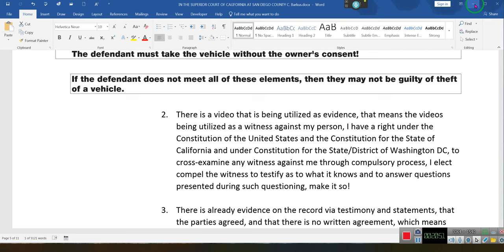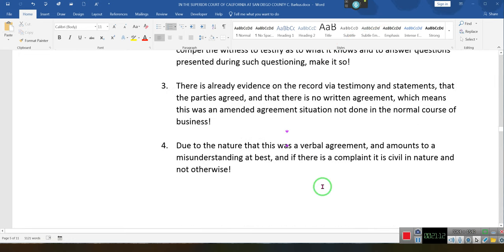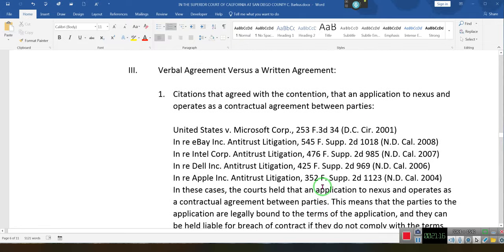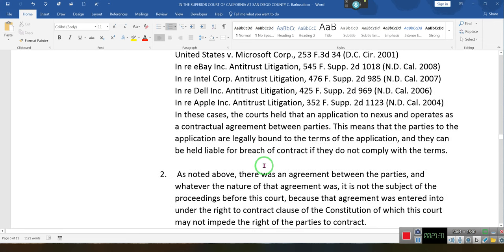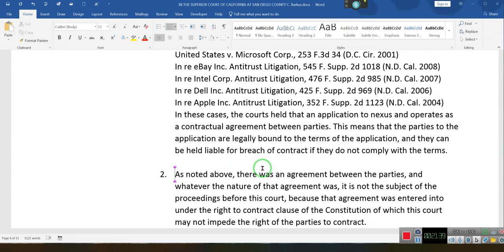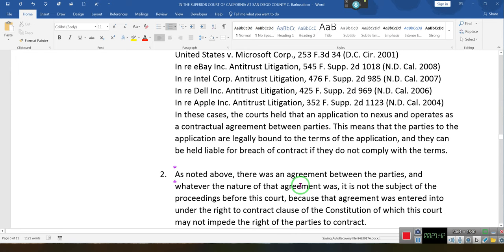Ladies and gentlemen, the edits I'm doing in this — it took me two hours to put this 11-page document together, during a consult. There is already evidence on the record via testimony and a statement that there was an agreement between the parties. If there is an agreement between the parties, a written agreement and a verbal agreement are both binding. In this particular instance, there was no written agreement — the agreement was verbal.